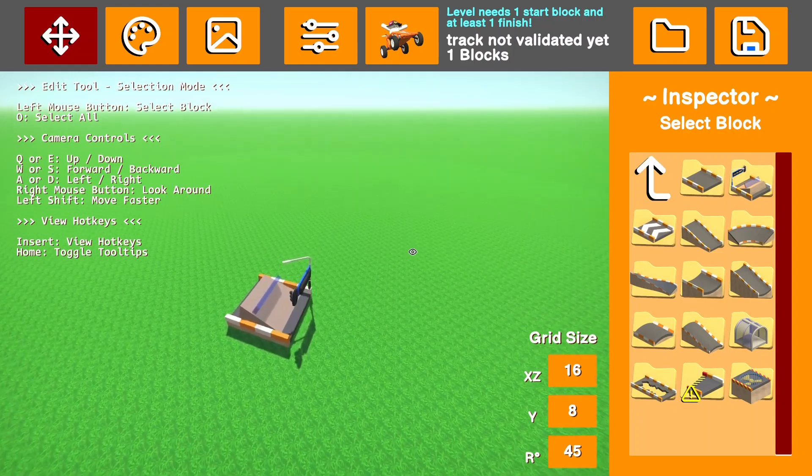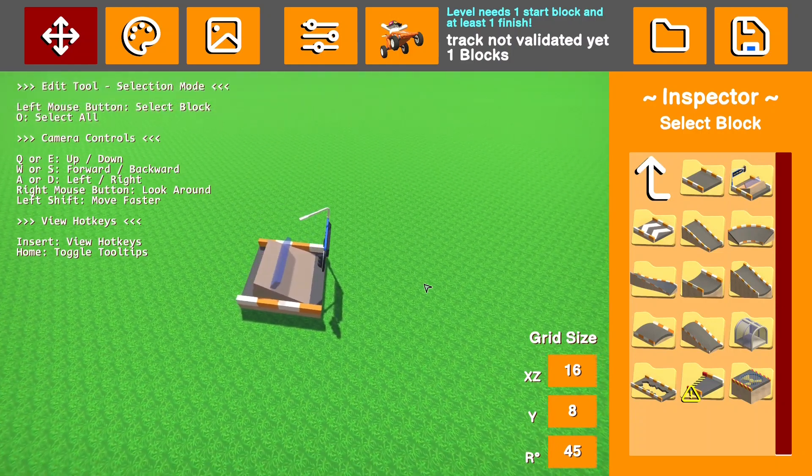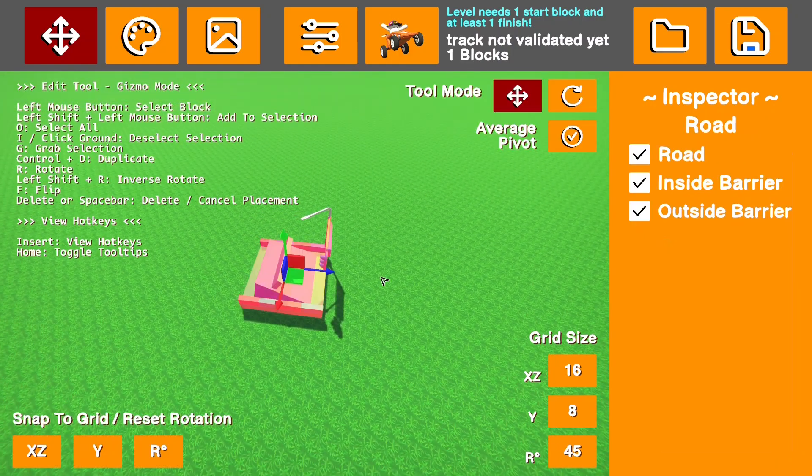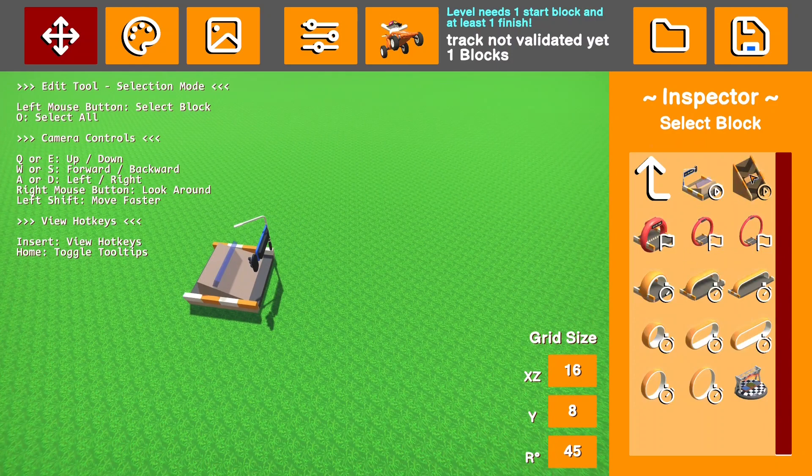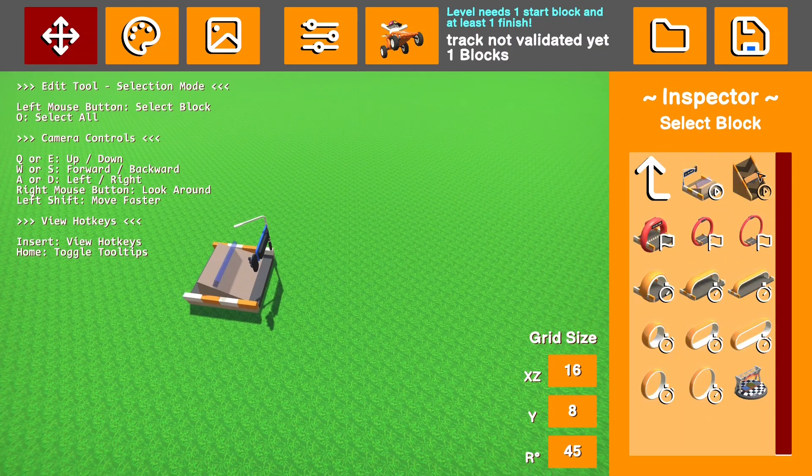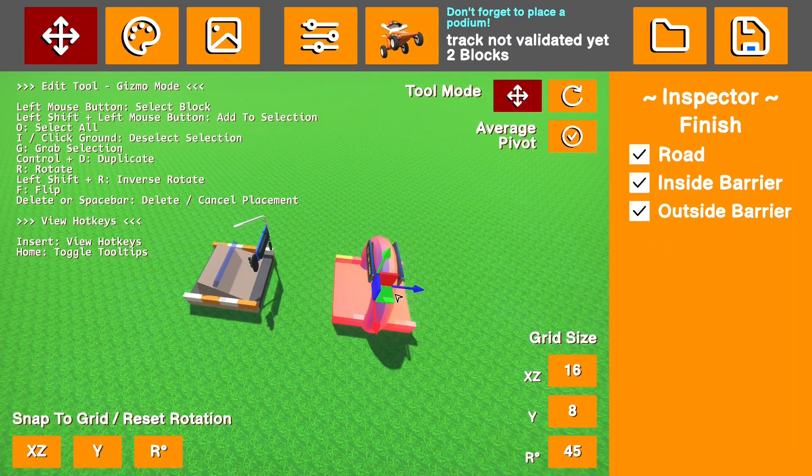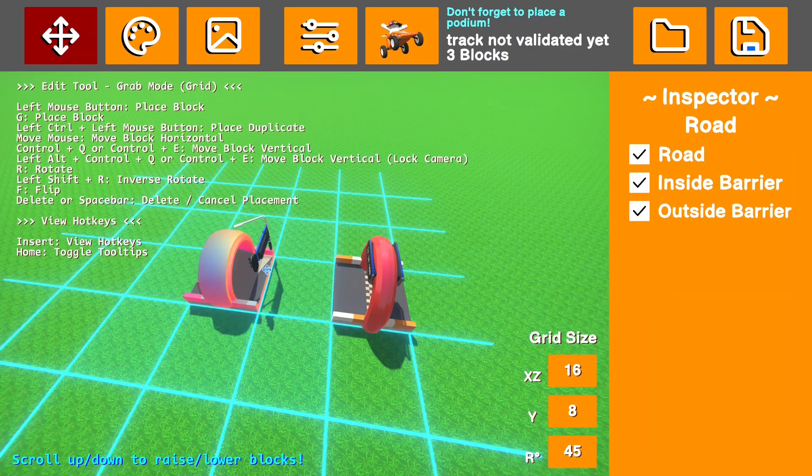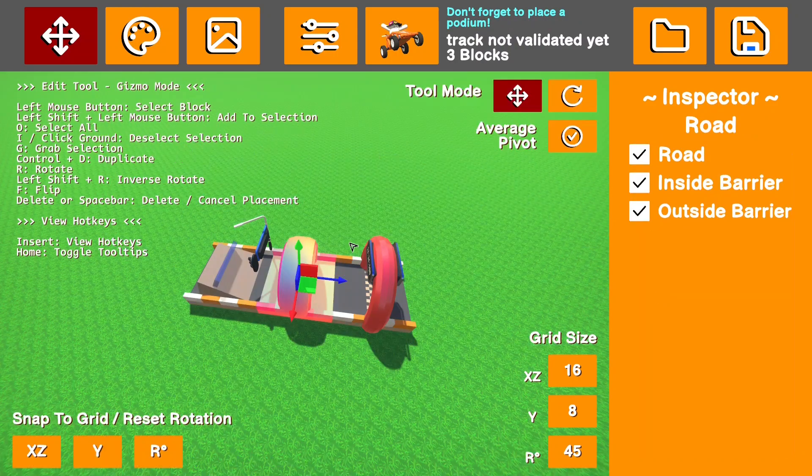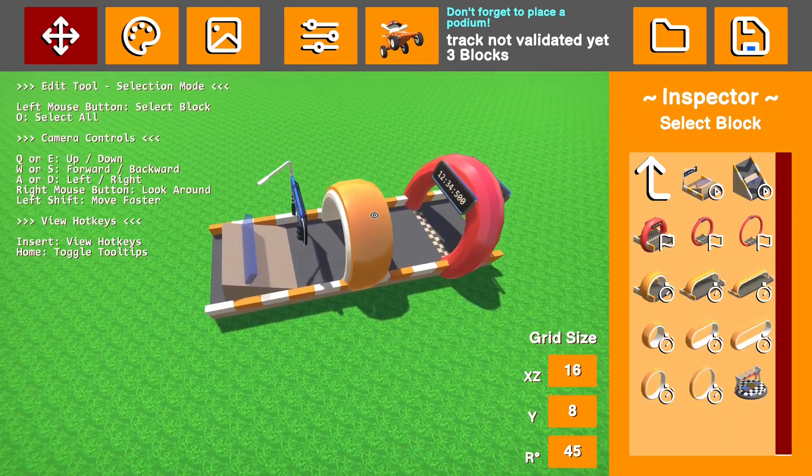So obviously some important parts for your track are the start, there are a couple different variations of that, and then obviously a finish. And you'll also probably want checkpoints to make sure that people can't cut across your track.